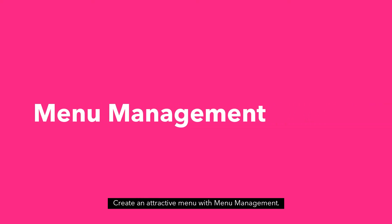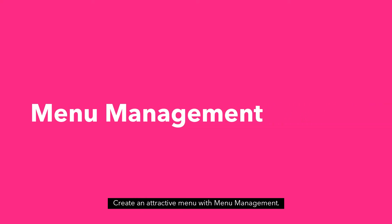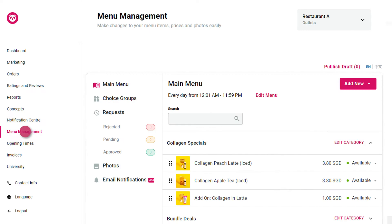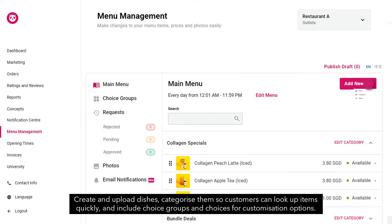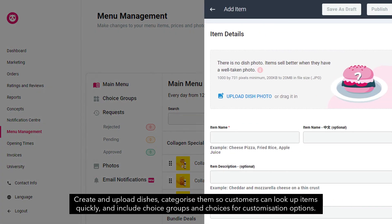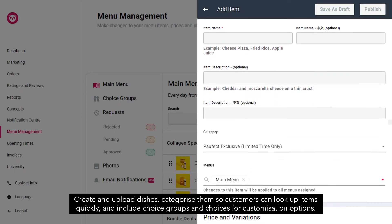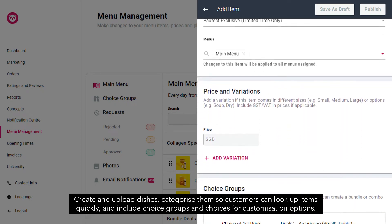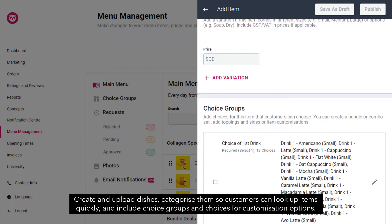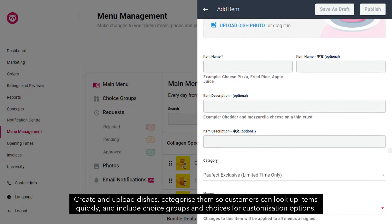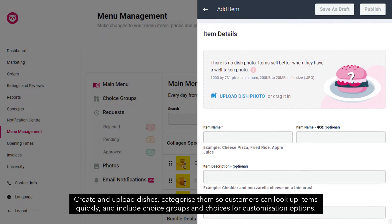Create an attractive menu with menu management. Create and upload dishes, categorize them so customers can look up items quickly, and include choice groups and choices for customization options.